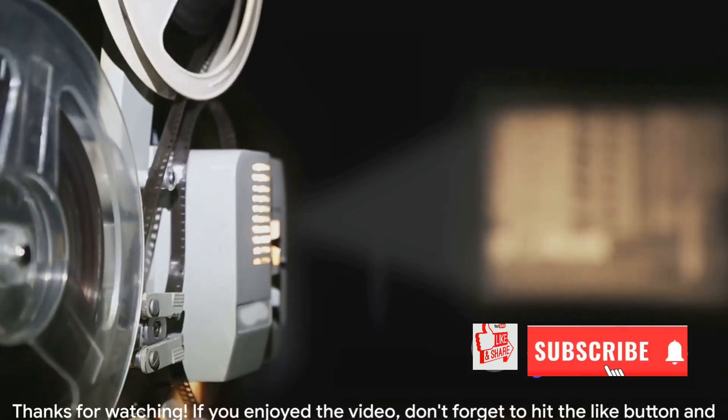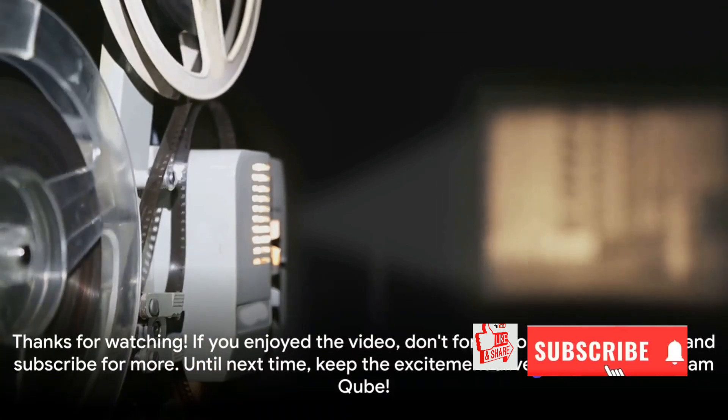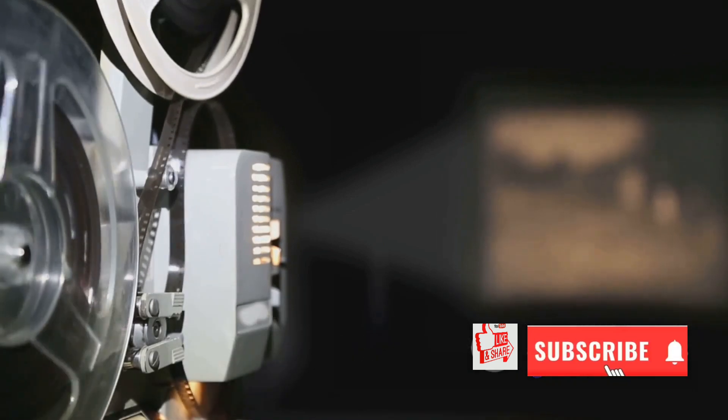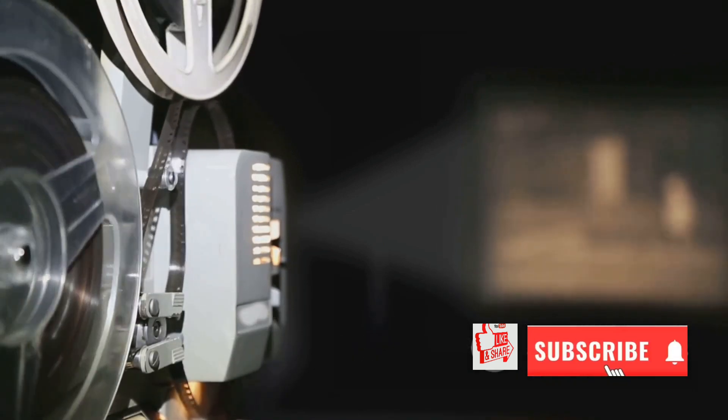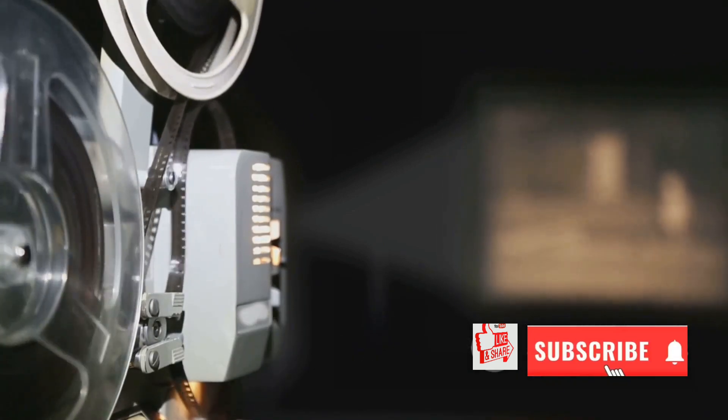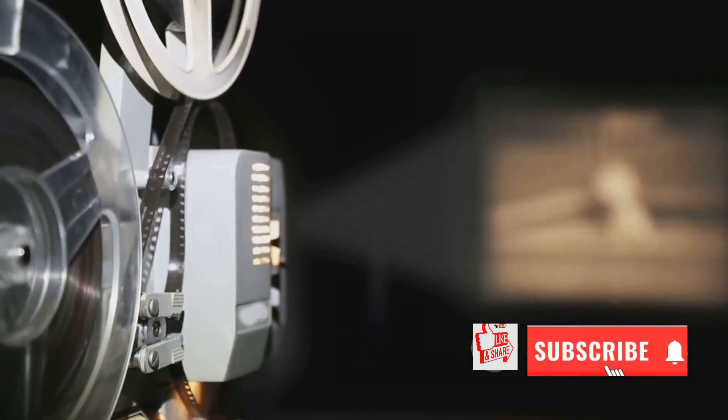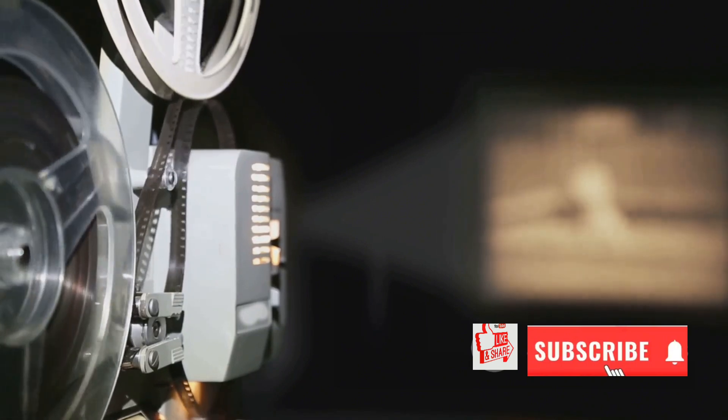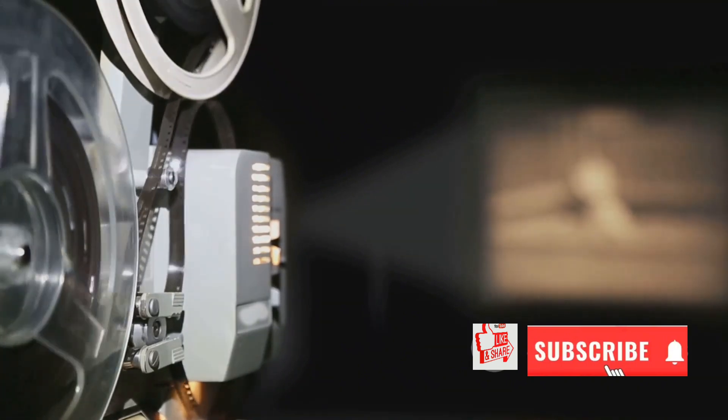Thanks for watching. If you enjoyed the video, don't forget to hit the like button and subscribe for more. Until next time, keep the excitement alive for the LG Cinebeam Cube.